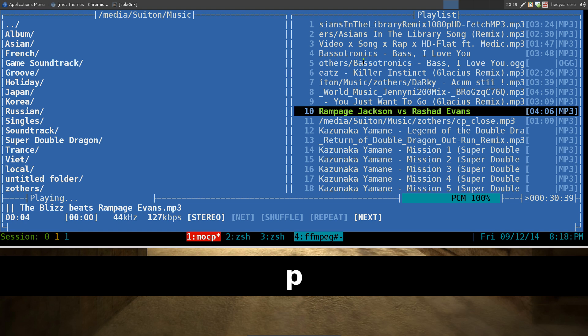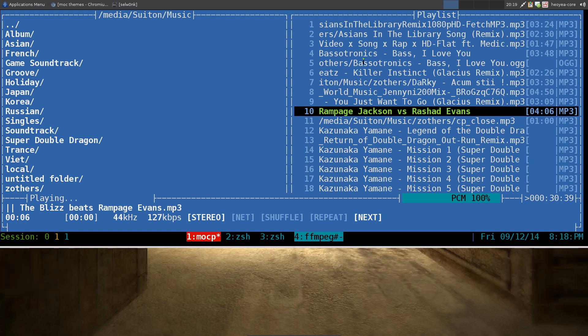So hit P for pause, or I think you can hit space too. Yeah, space or P to pause it.